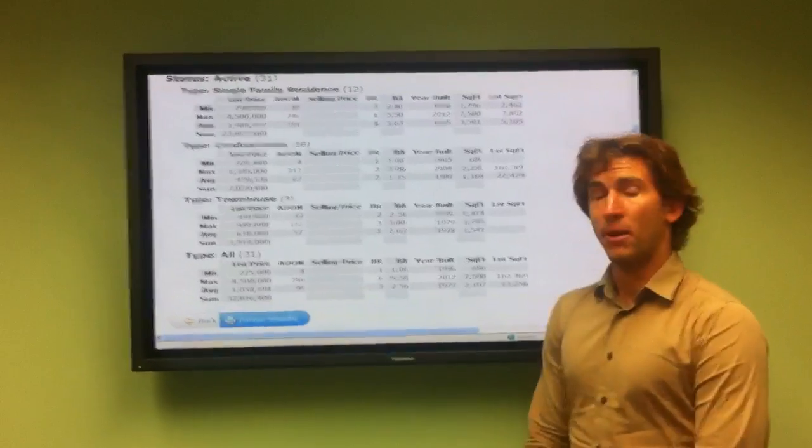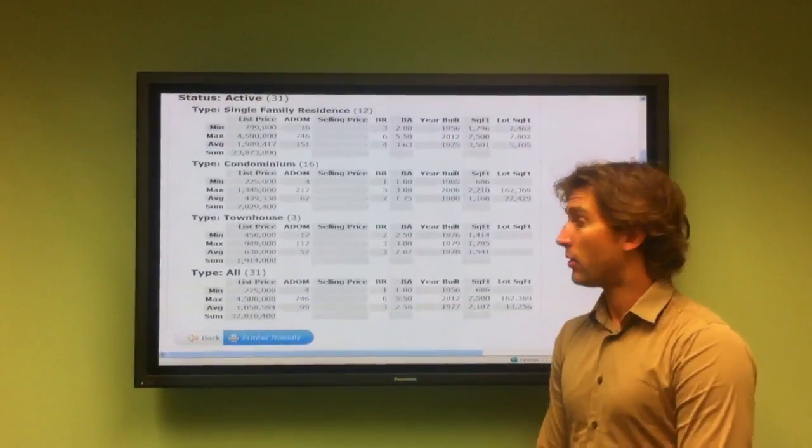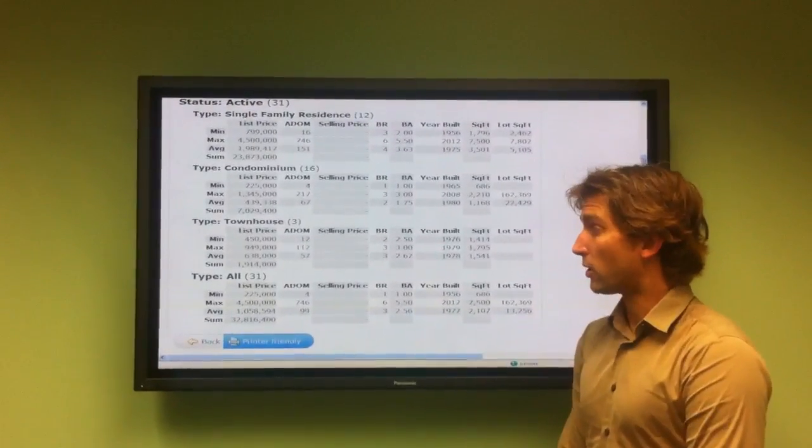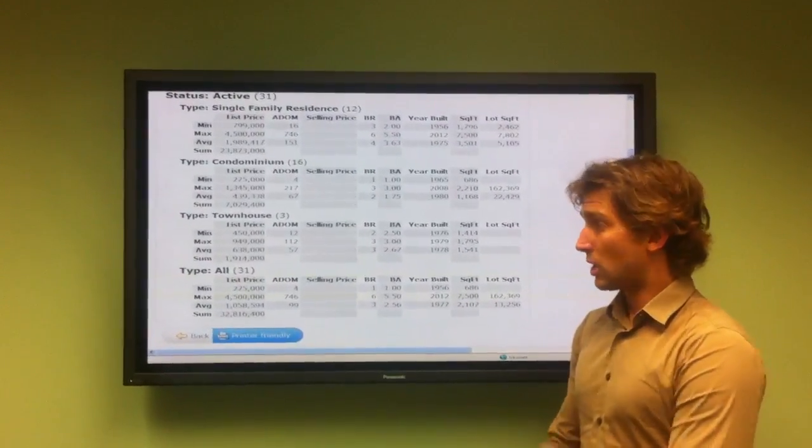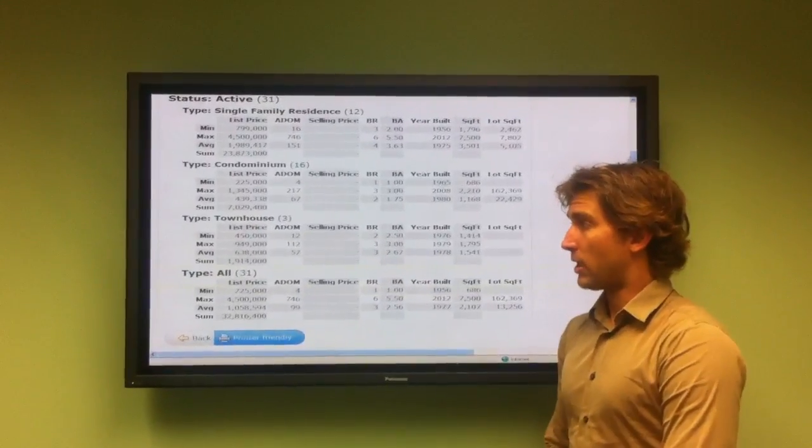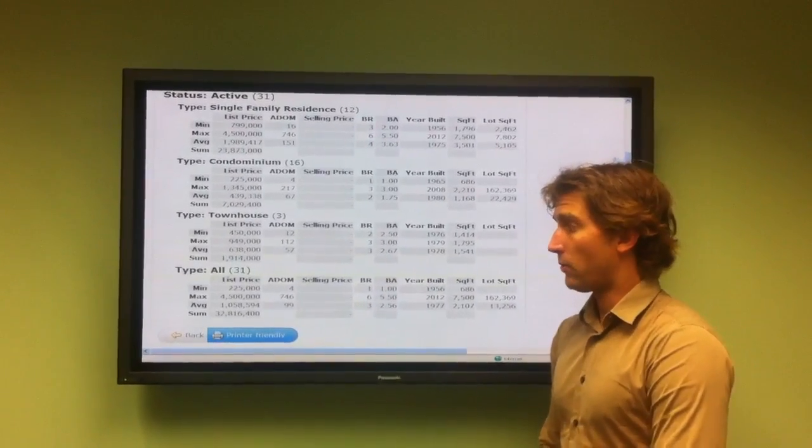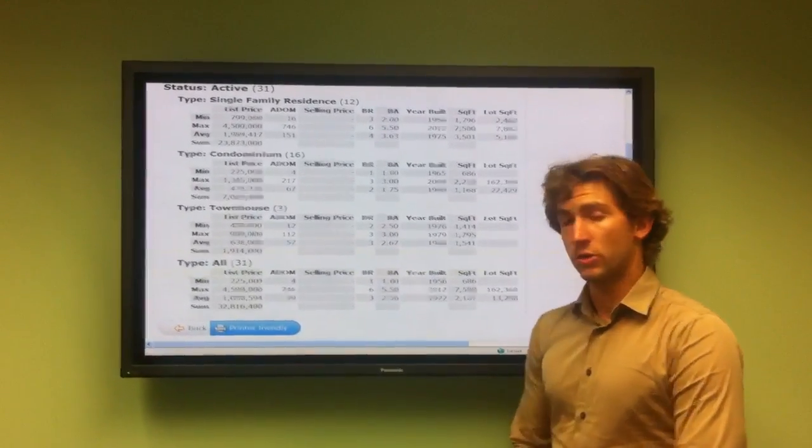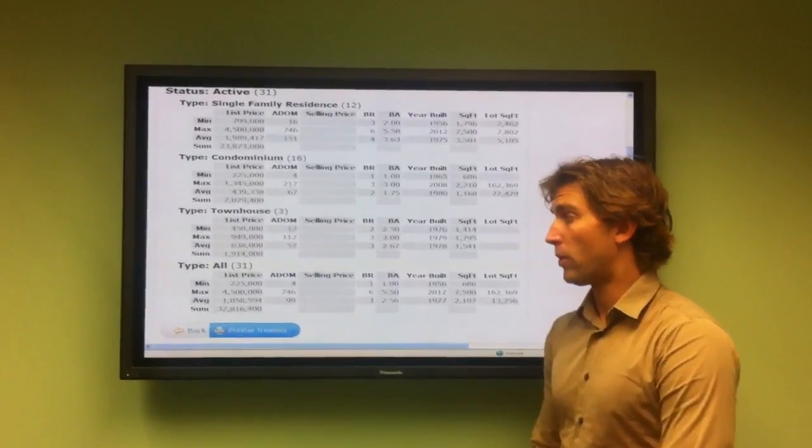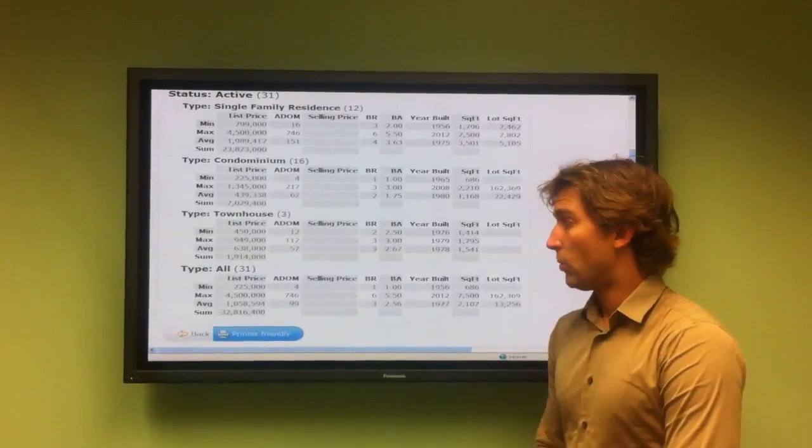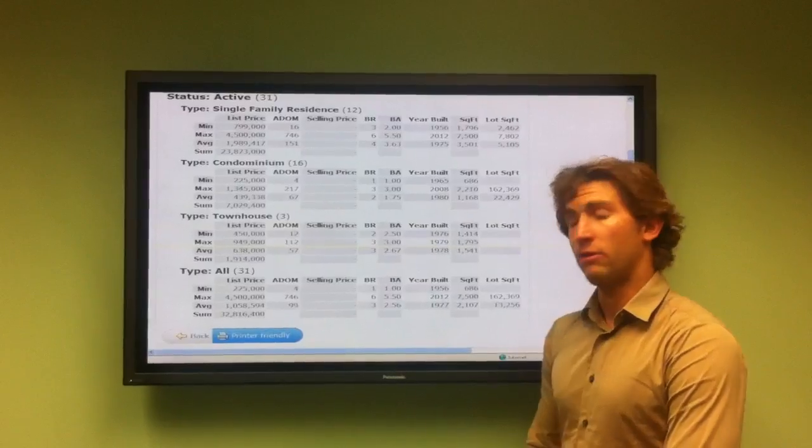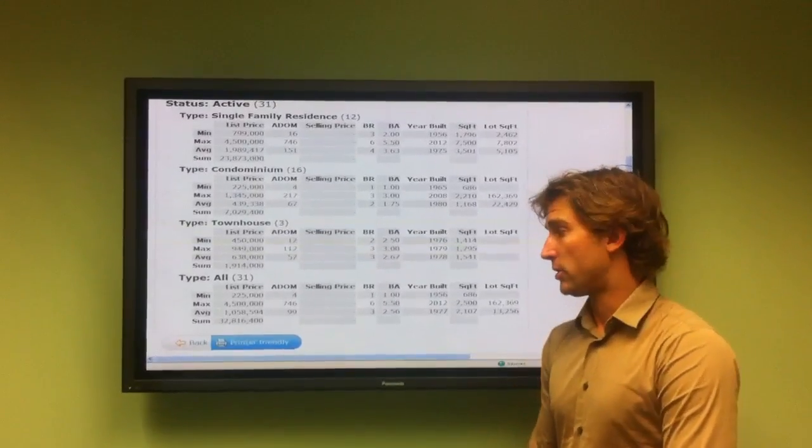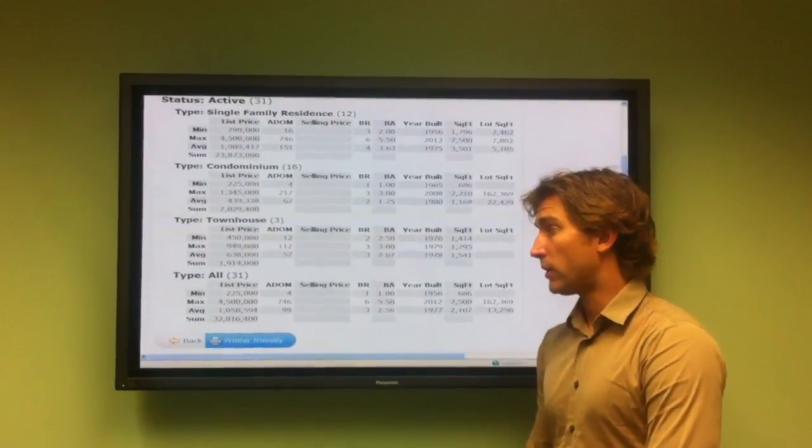So again, about that two-month period before things go off the market. So to sum it all up, all the properties together listed in Playa del Rey range from $225,000 to $4.5 million with an average price of $1,058,594.